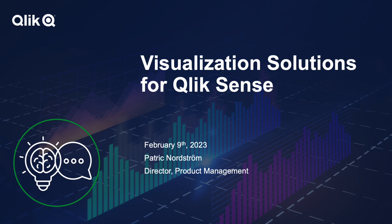Hello everyone and welcome to the February edition of Techspert Talks. I'm Troy Rainey and I'll be your host for today's session. Today's presentation is visualization solutions for Qlik Sense with our own Patrick Nordstrom.